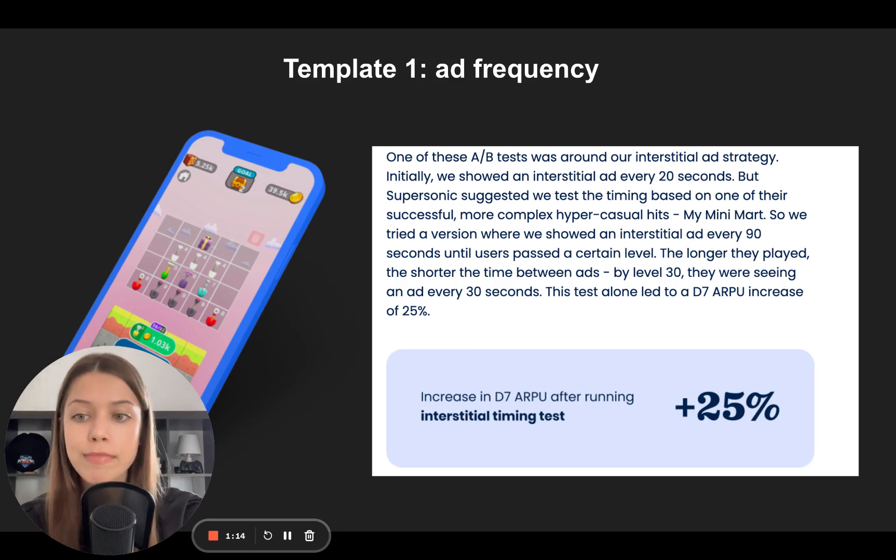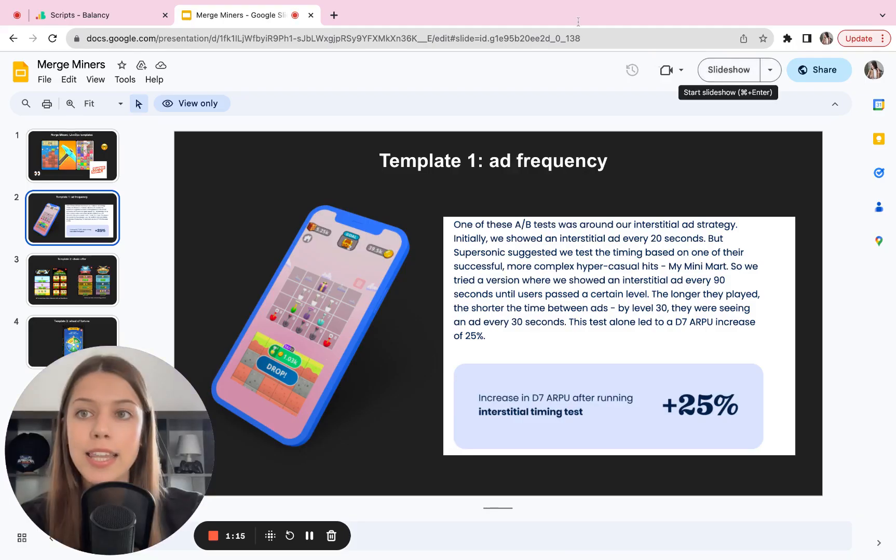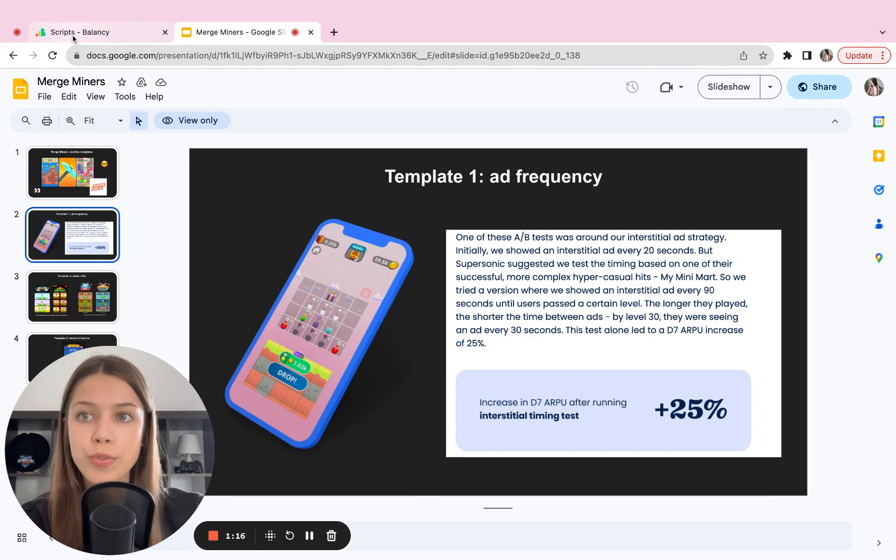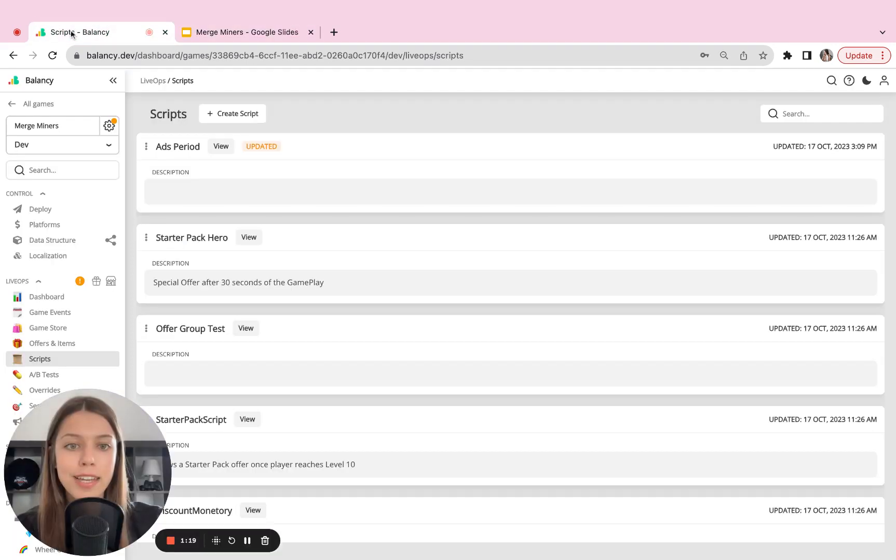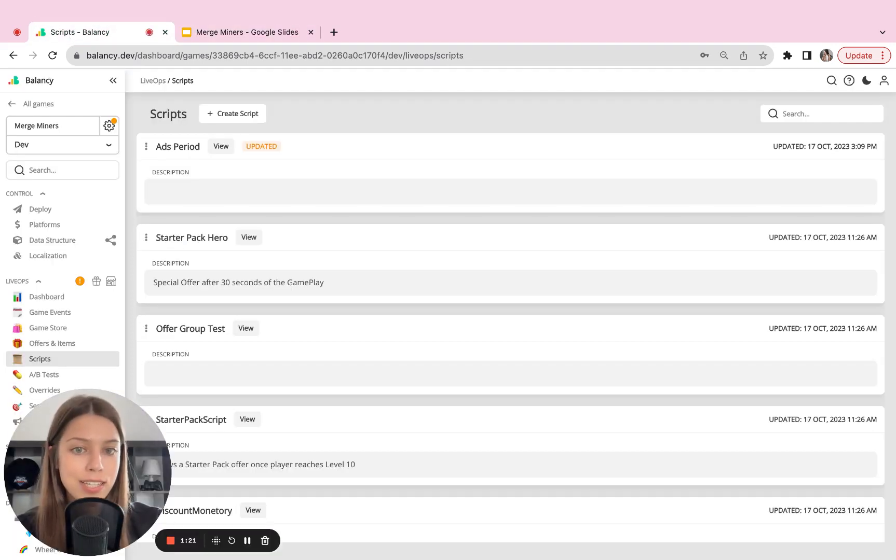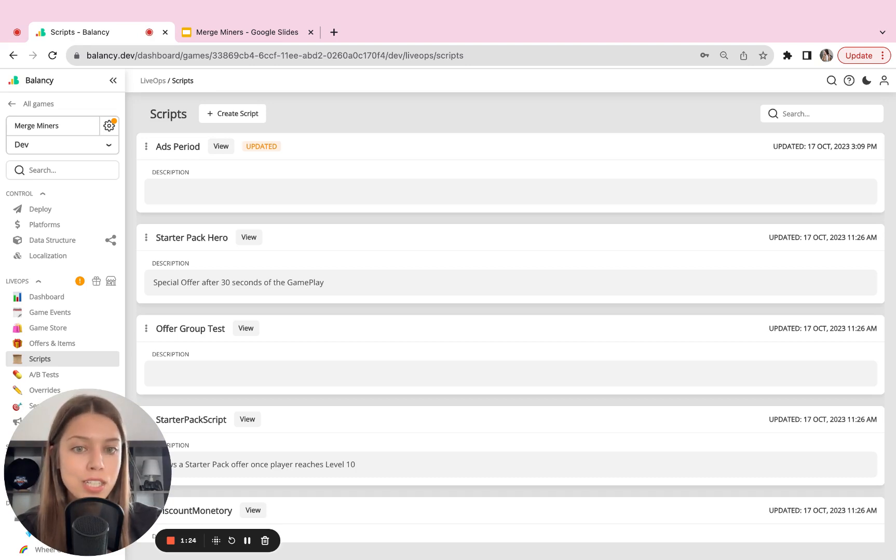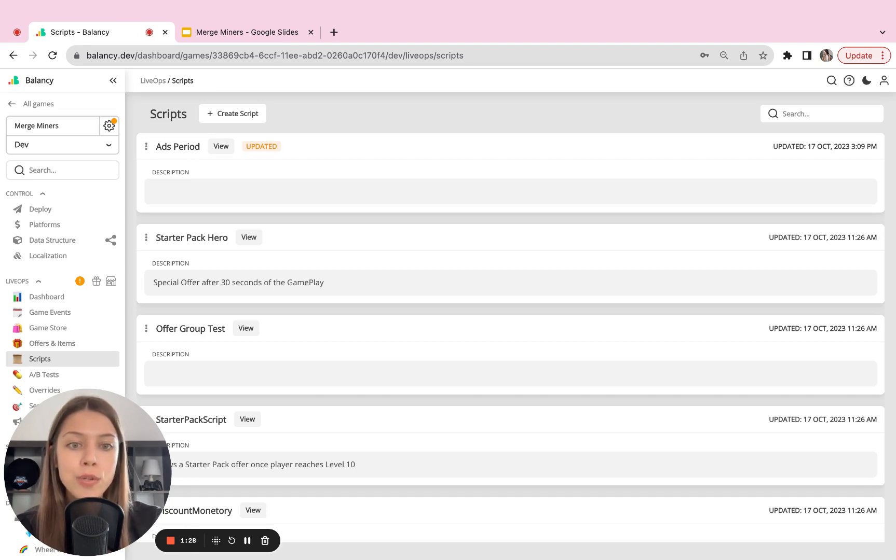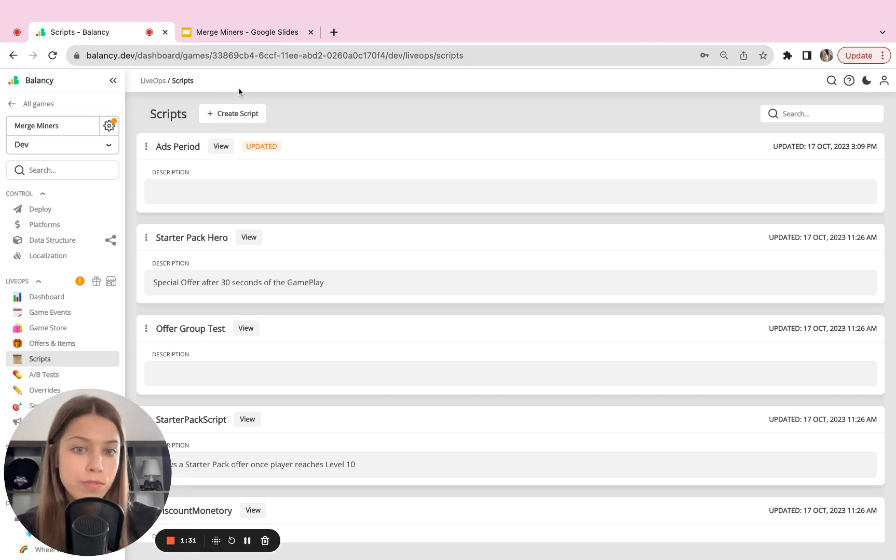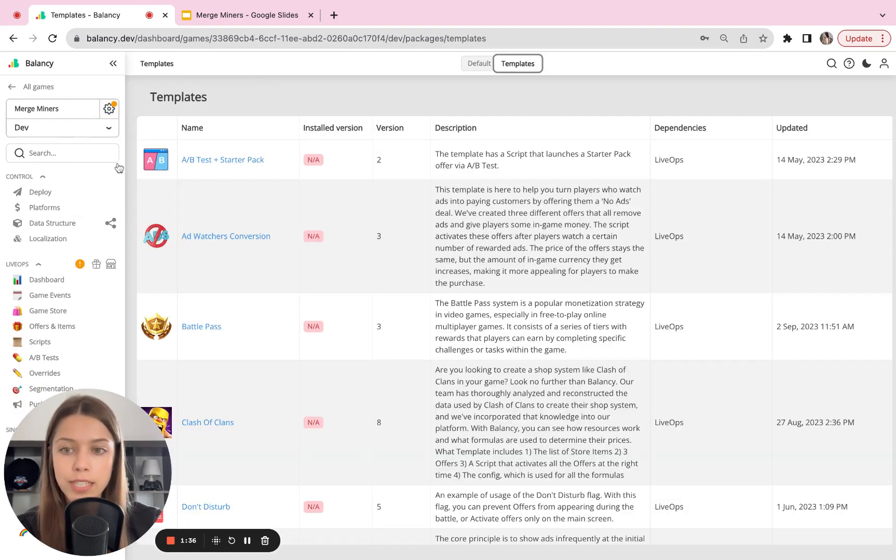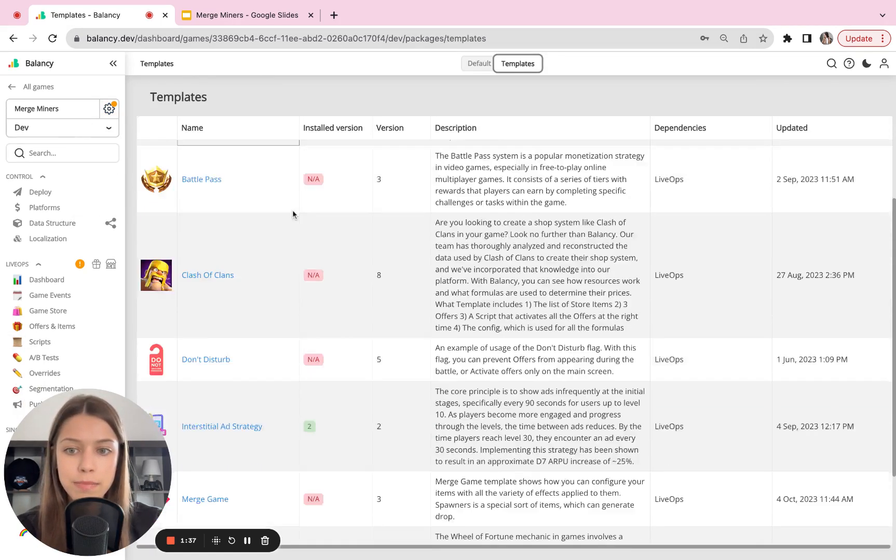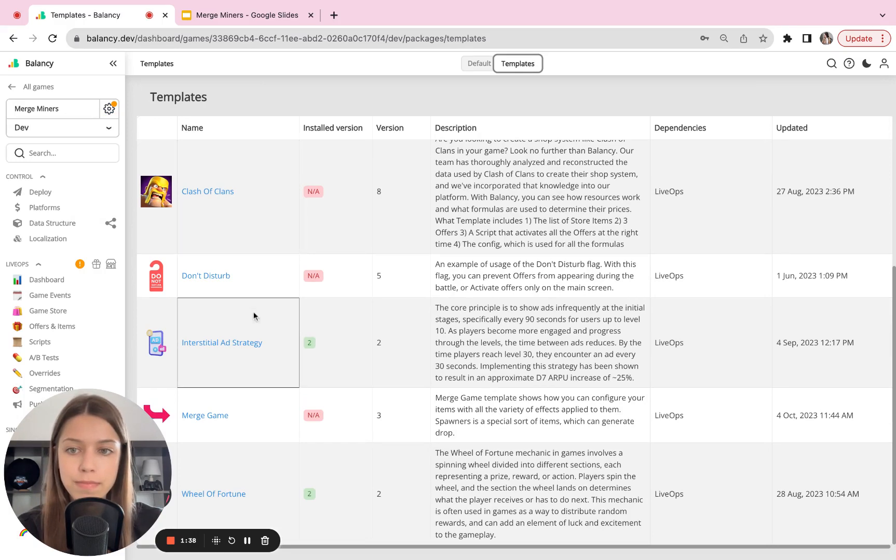Now let's go to the Balancing Admin panel and implement this tactic in a few clicks in your game without touching the code of the game and without touching JSONs. You can always start from scratch and create your own visual script for this task, or go to the template section and select the template you need.